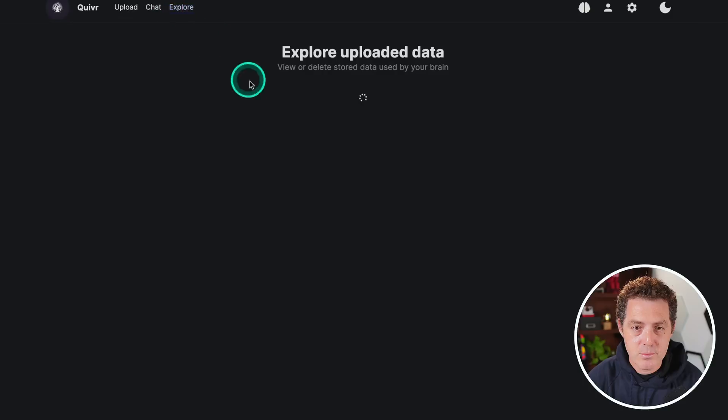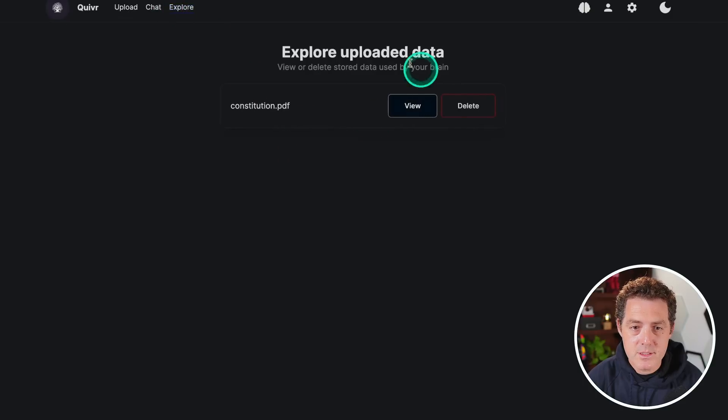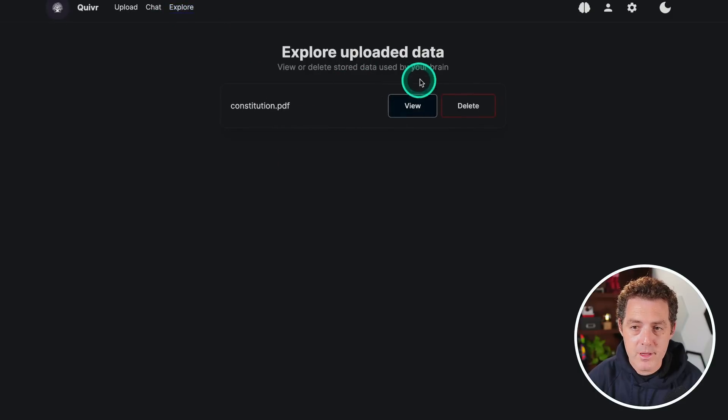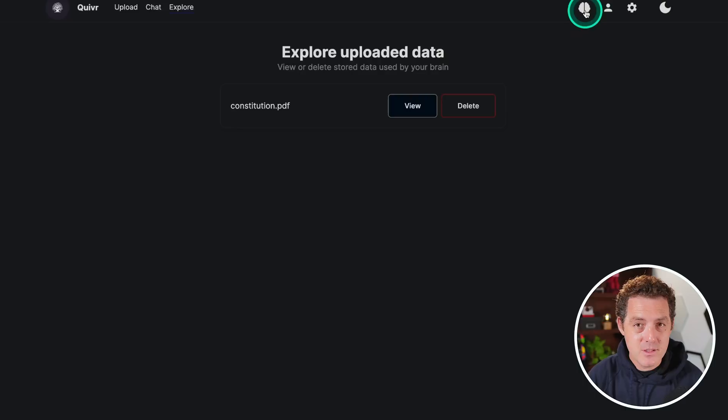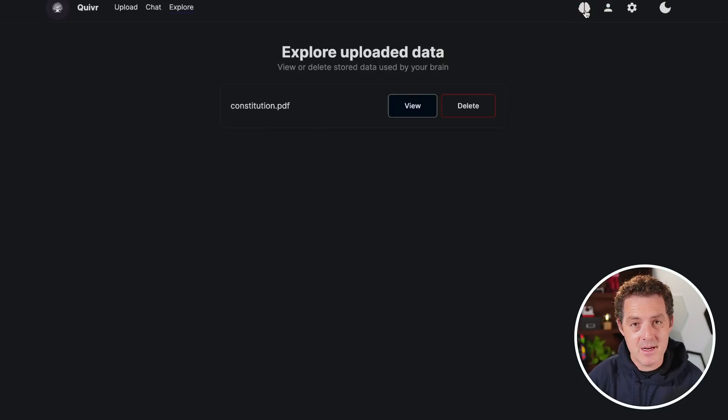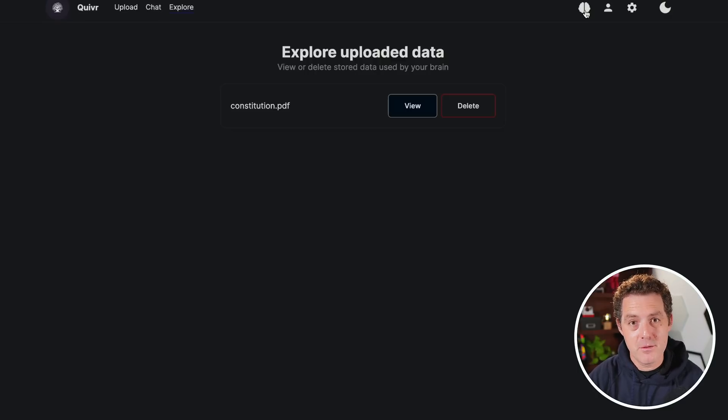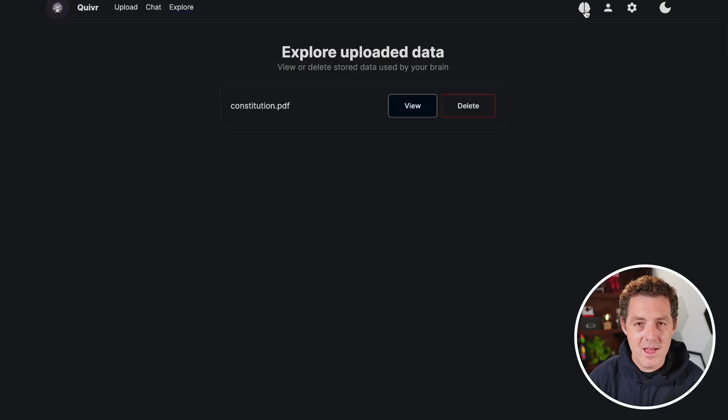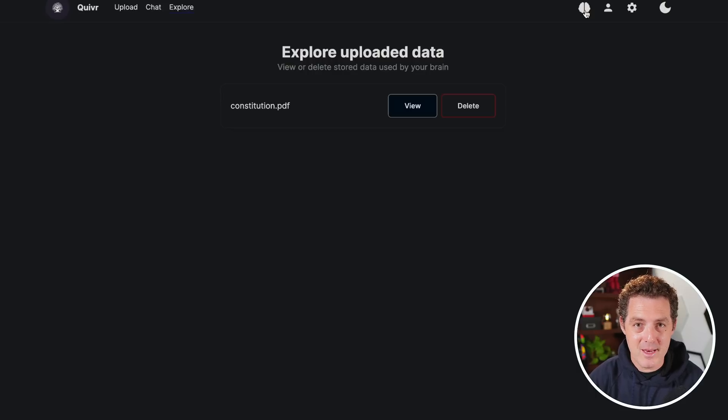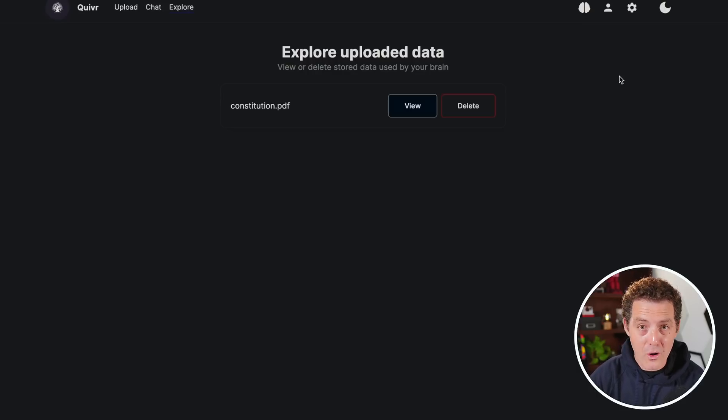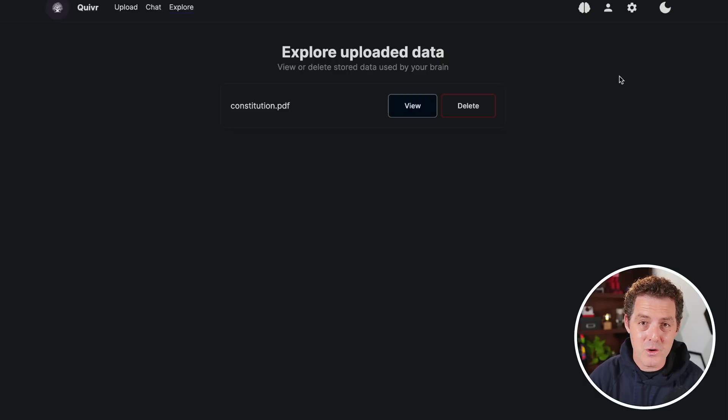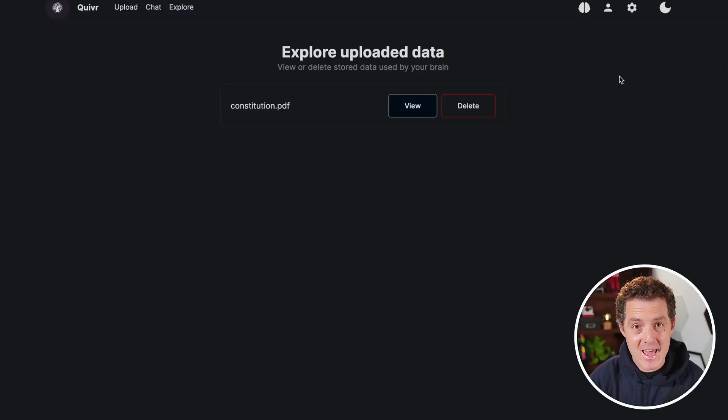If I click over to the explore tab, you can see the documents that I've already uploaded. You can create different brains. So each brain is specific to a set of documents. So let's say you want to create one brain for your personal documents and another brain for your work documents. You could do that. And this is completely production ready. So you could have a server running with all of your personal documents, all of your work documents, ready to chat at any time.